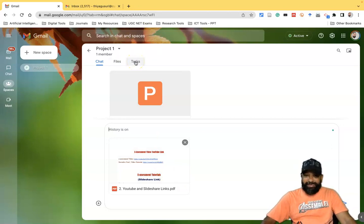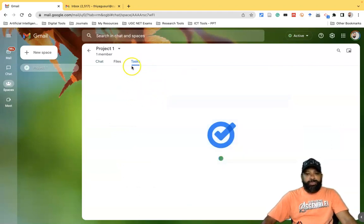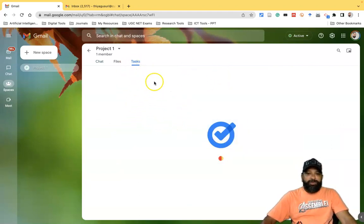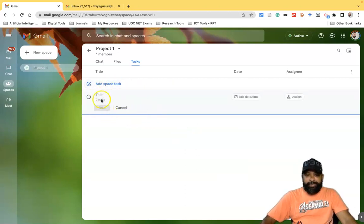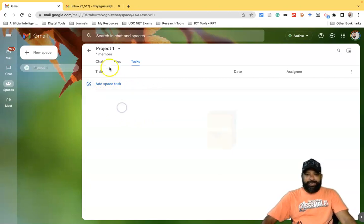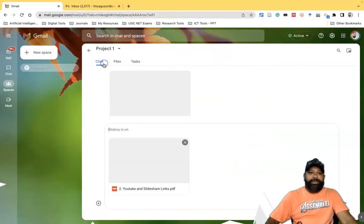If you want to assign tasks to your friends or to yourself, go to the 'Tasks' tab. You can add a space task with options like title and details. Fill in the information as needed and click 'Add'. So the space creator has three main options available: Chat, Files, and Tasks.